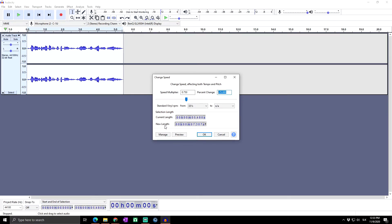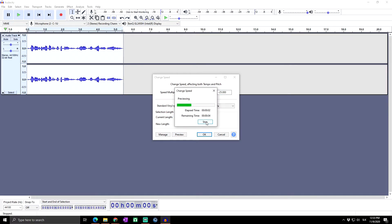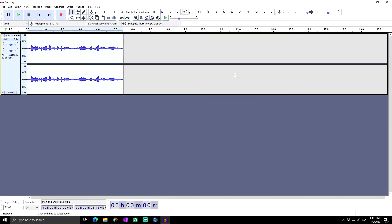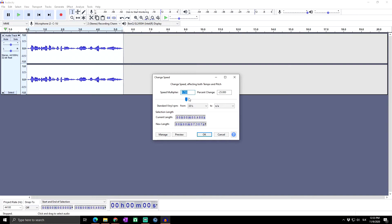Here you can again see the current and new length of your audio. Let's click Preview — that sounds great. This is how you speed up or slow down audio in Audacity. However, notice that during the Change Speed effect, when we sped up the audio, the pitch actually increased and we sounded like chipmunks. When we slowed it down, we sounded like someone with a really deep voice.